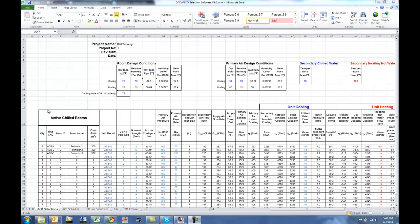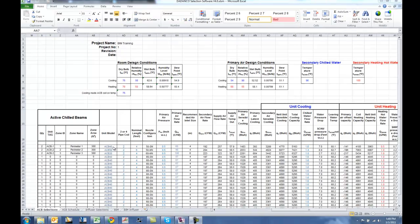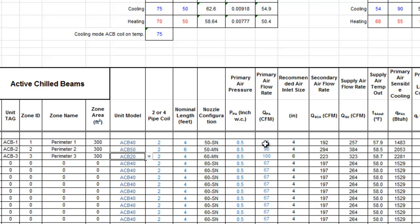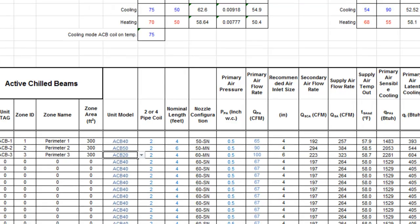So what we've done is we've created three different perimeter zones with this example, and within each of those three zones we've selected different models of active chilled beams. The first one has an ACB40, the second an ACB50 and the third an ACB20. Each of these three zones have different primary air flow rates, lengths of chilled beams and different water flow rates.